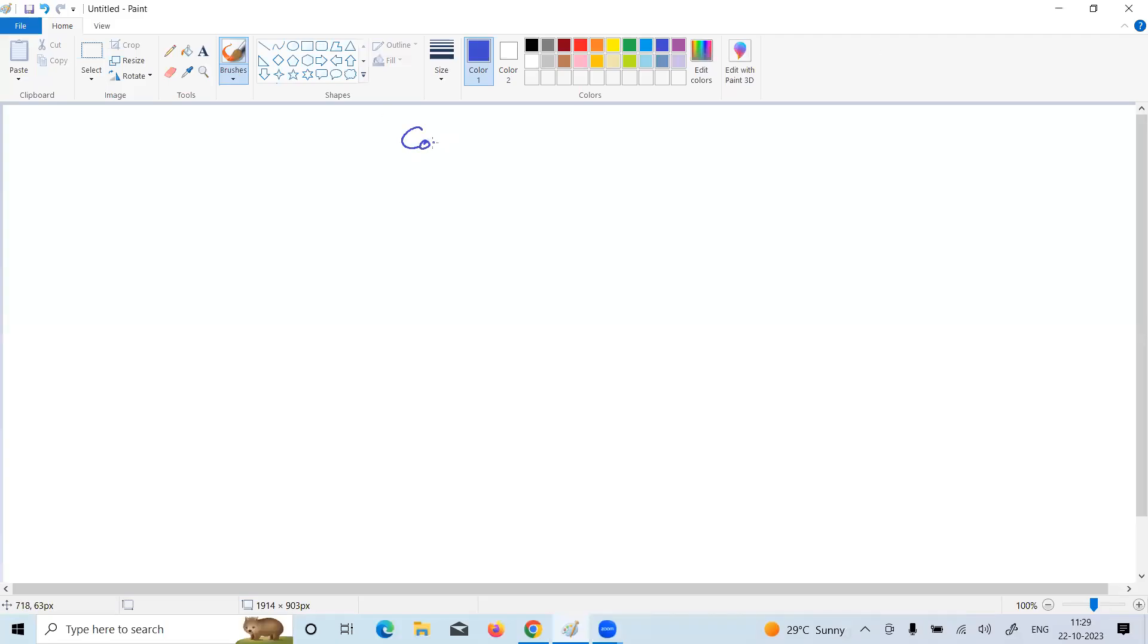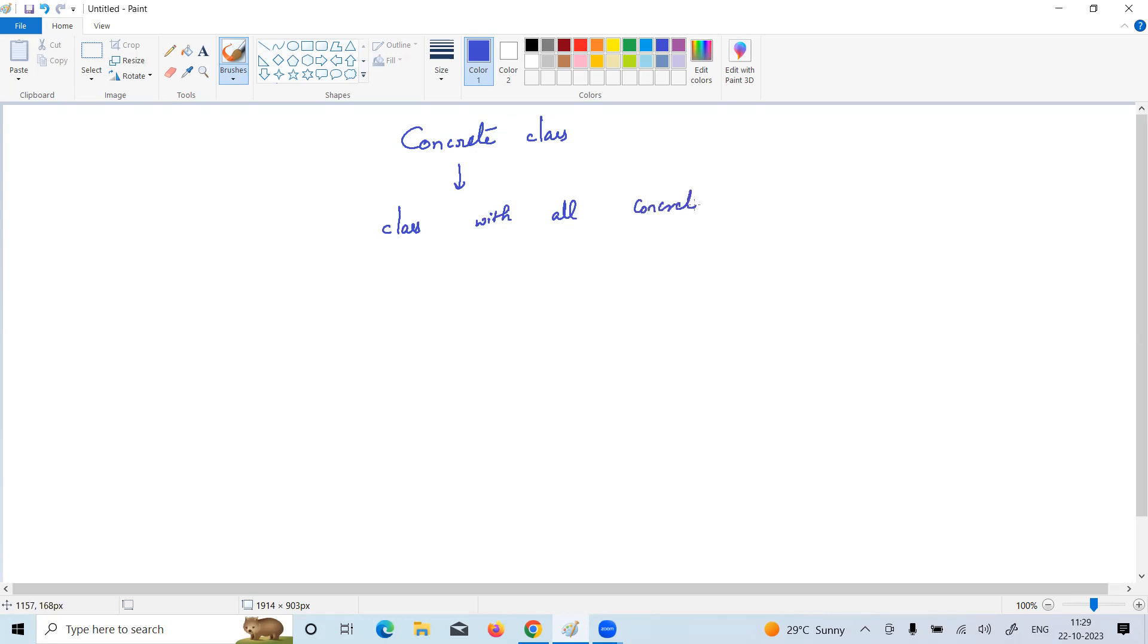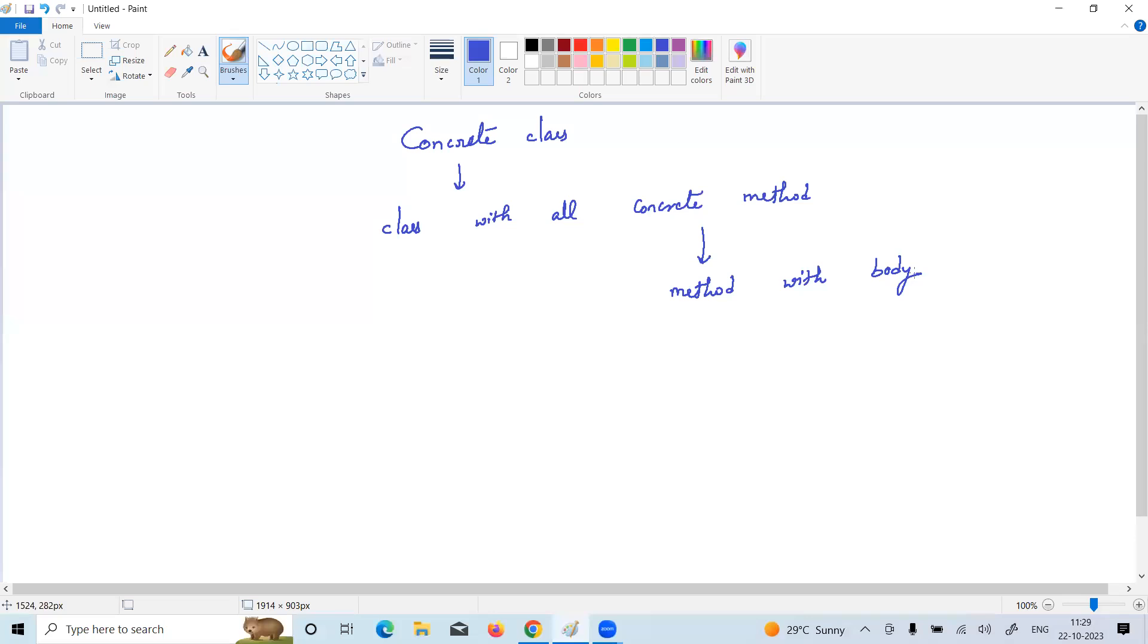What is a concrete class? A concrete class is a class with all concrete methods only. So what is a concrete method? A concrete method is a method with body, with the definition. This is called a concrete class. All the normal classes we define are called concrete classes only.